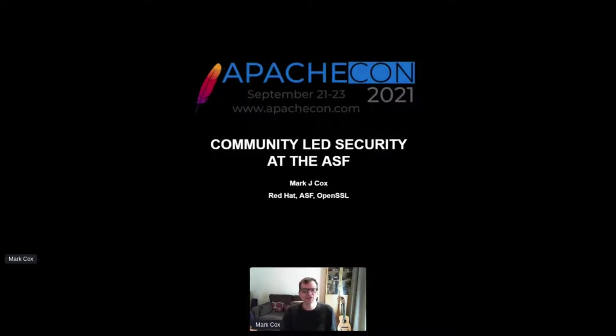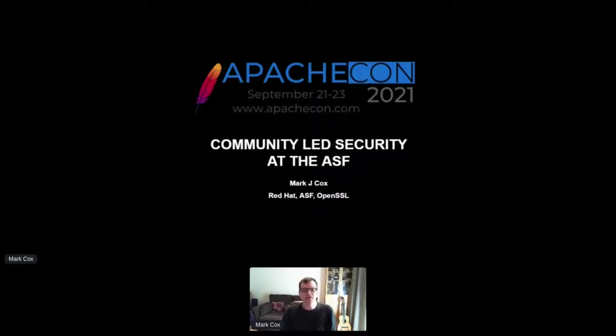As Rich said, I'm VP of security for Apache. I also have security-related roles at OpenSSL, OpenSSF, CVE, and Red Hat.